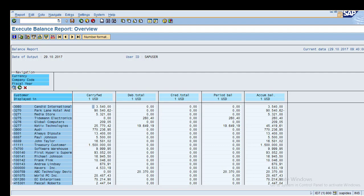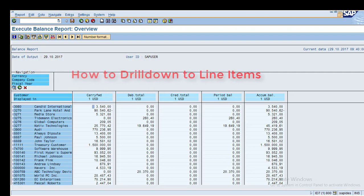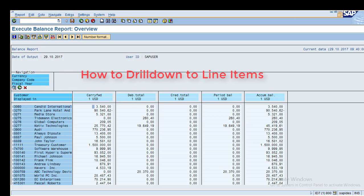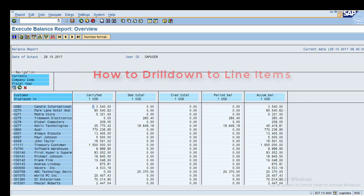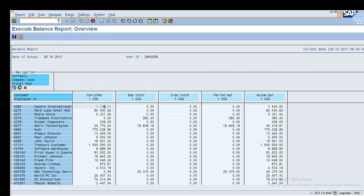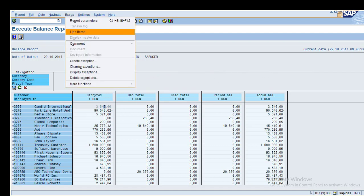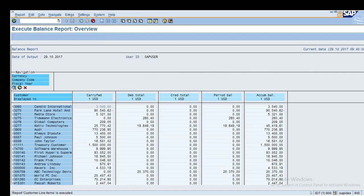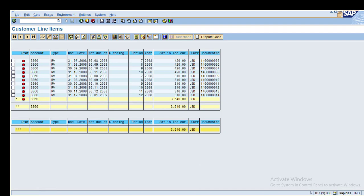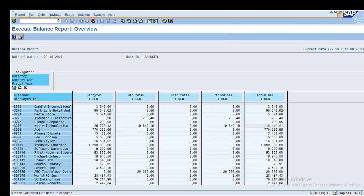Now I will show you how to check line items for a balance. Click on the cell, go to Extras, and click on Line Items. The system shows the line items. For example, 3540 consists of values from all open items — you can see all these open items and the total value.